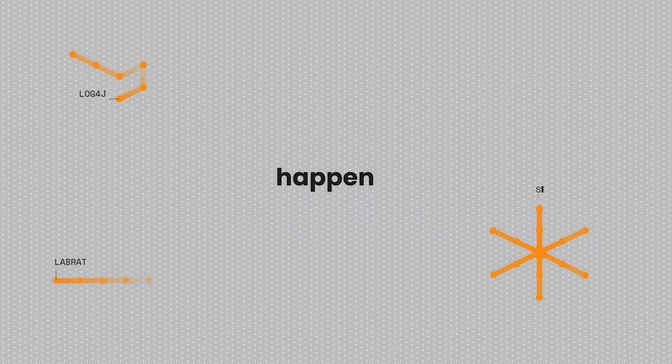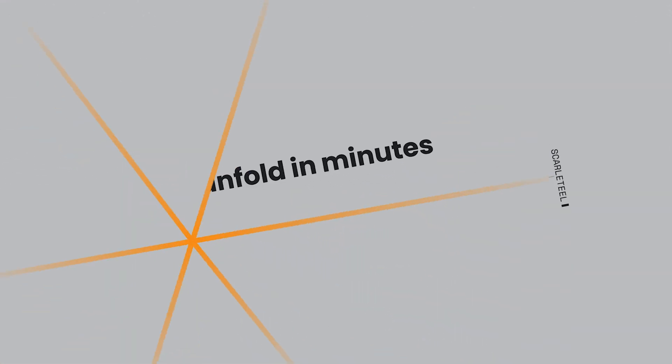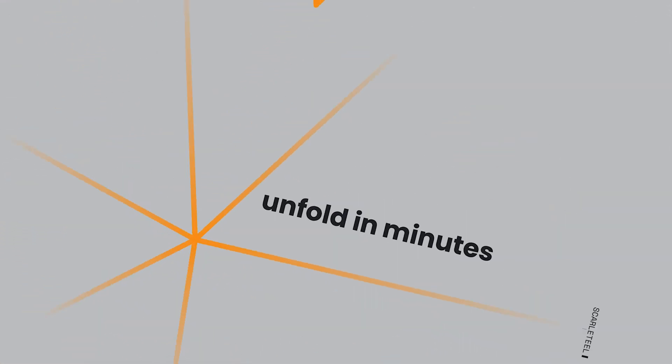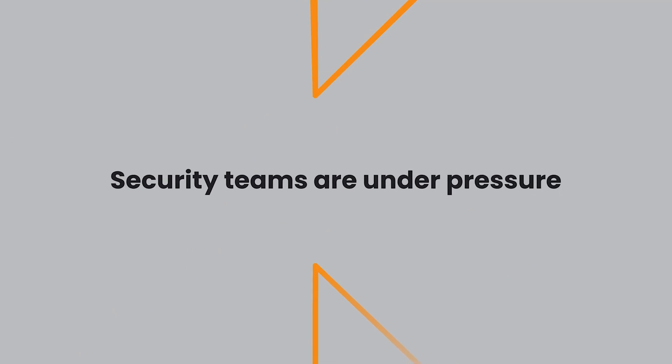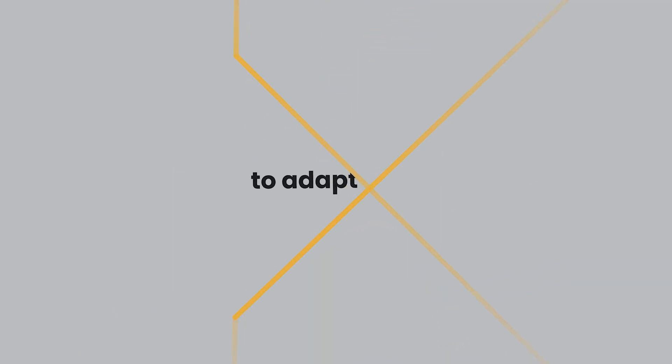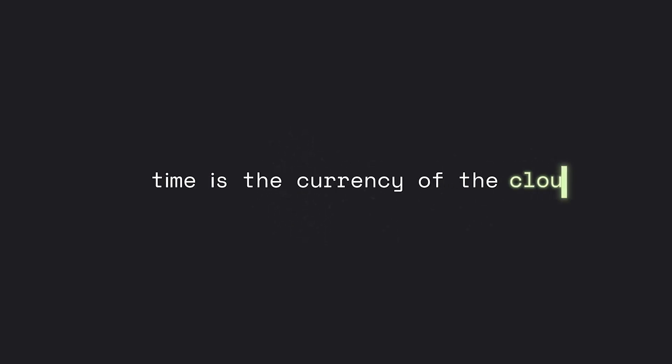Now, cloud attacks happen in seconds and unfold in minutes. Security teams are under enormous pressure to adapt and respond effectively. Time isn't just money anymore. Time is the currency of the cloud.